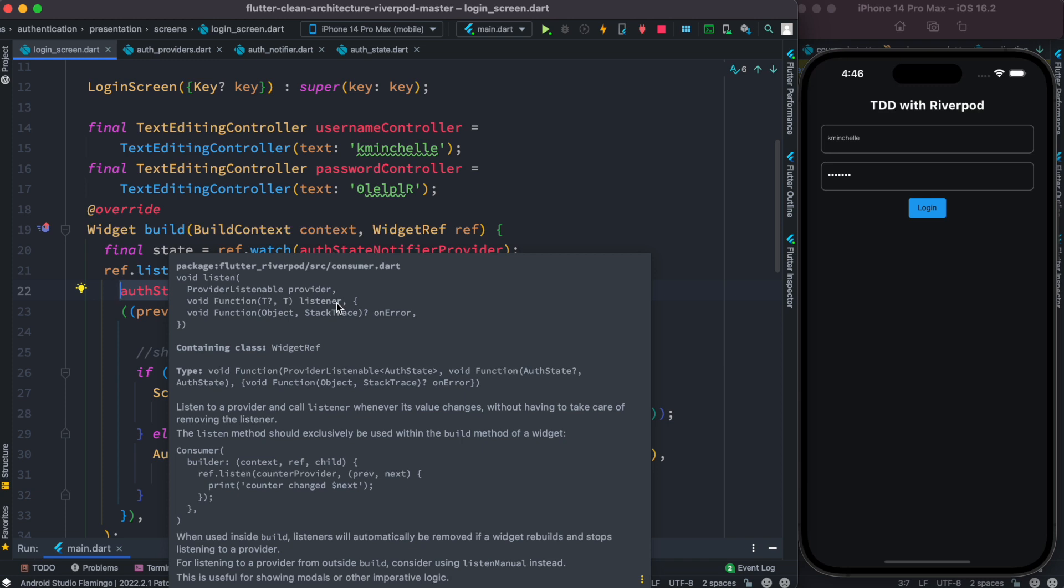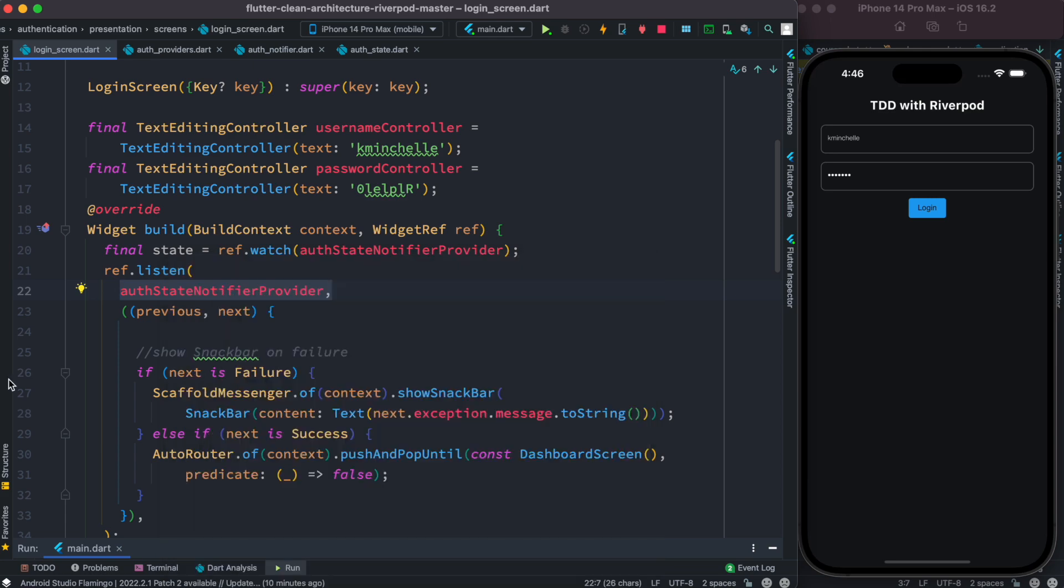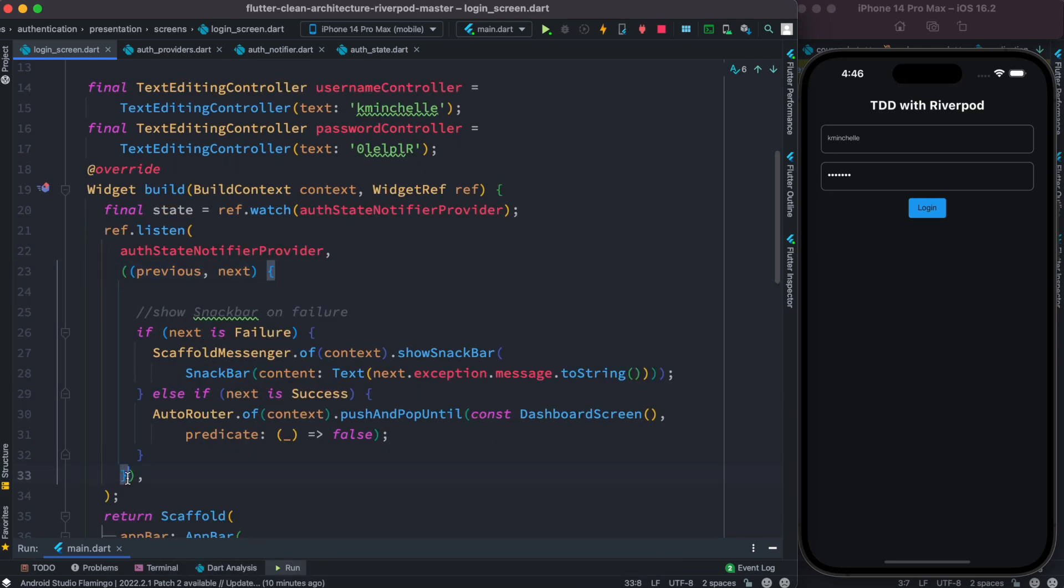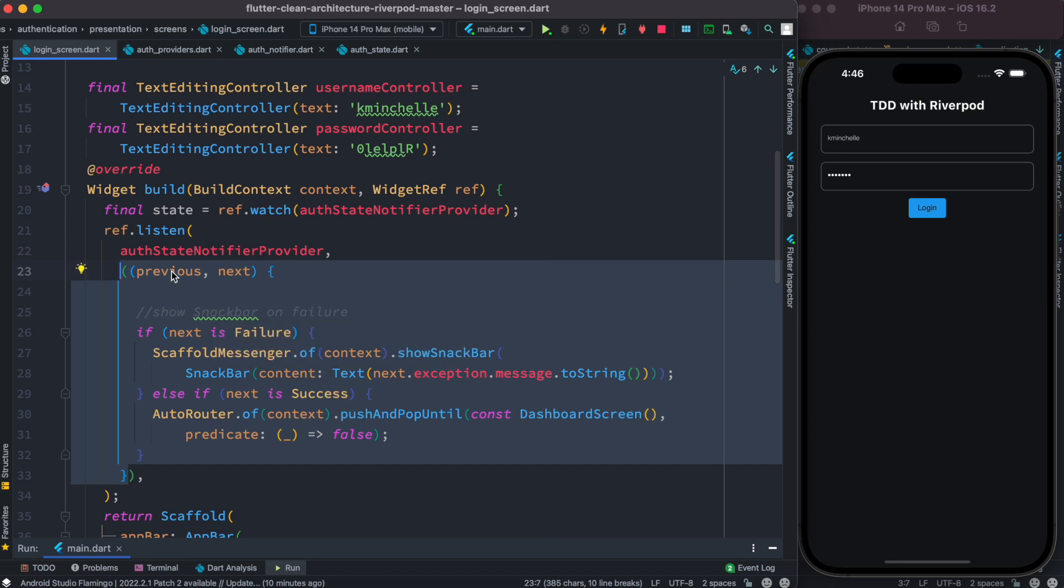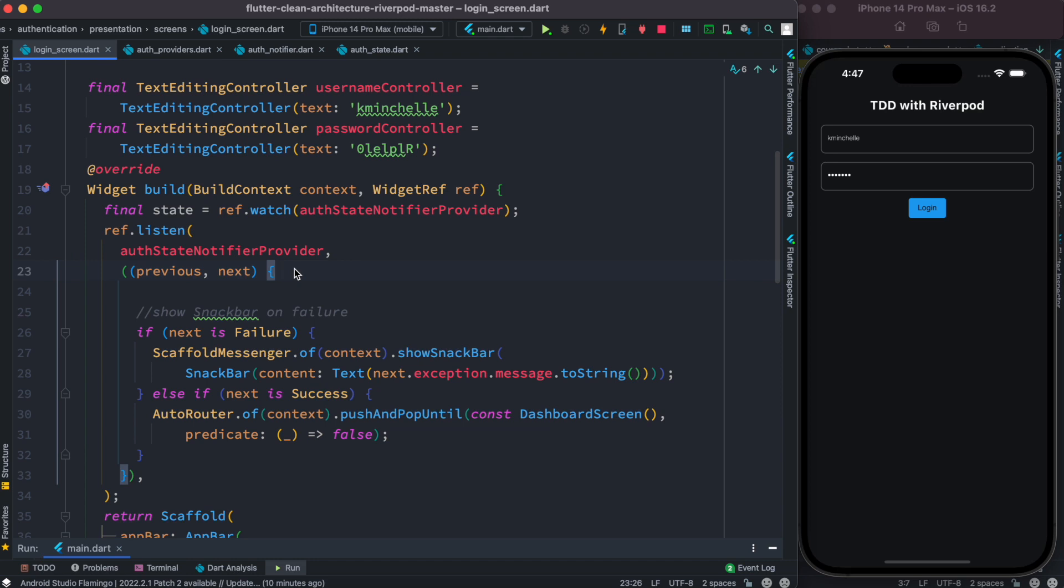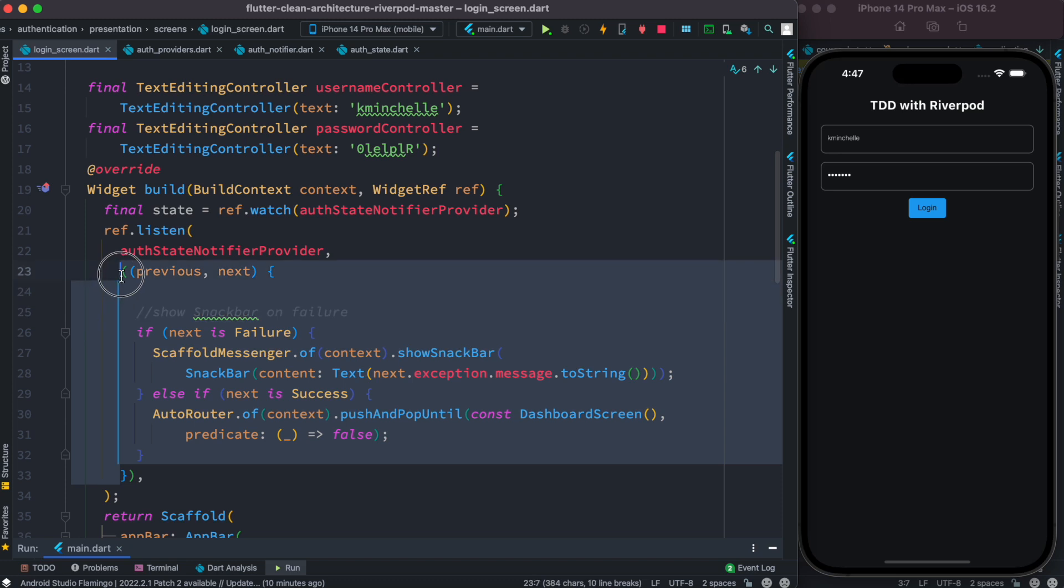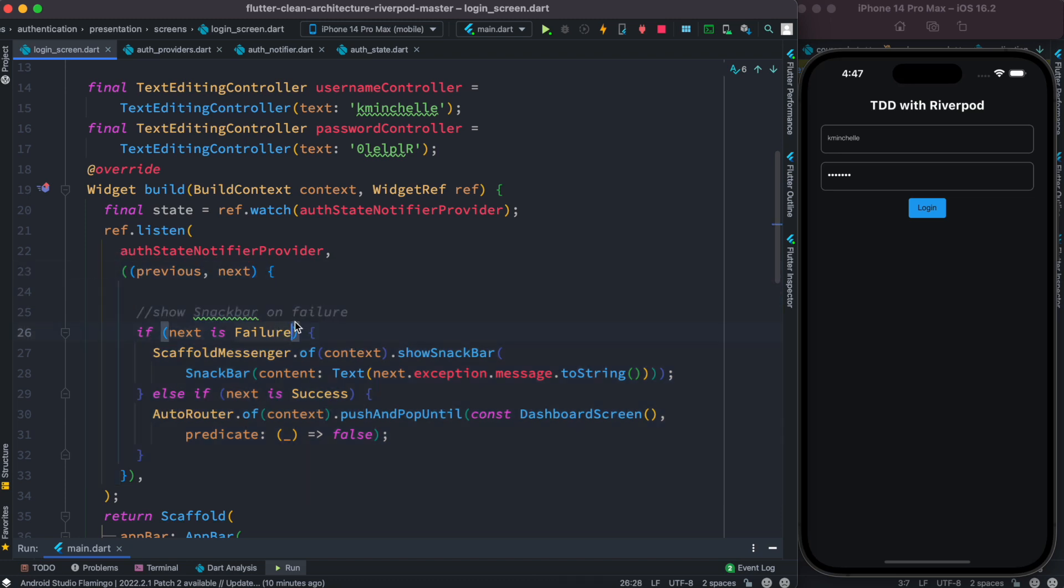And based on your listening condition, you can trigger different kinds of things or navigation. So this is our callback function as you can see from here. Now it takes two objects, previous and next. You can call them anything, it doesn't really matter. Most of the time, the interesting part is next. Now one more time, this is our listener callback function.